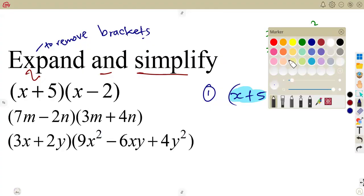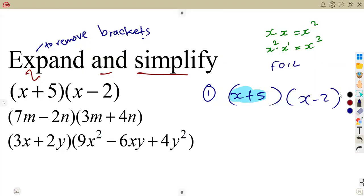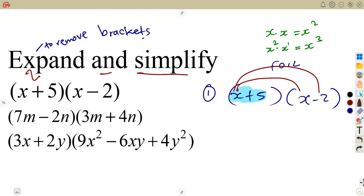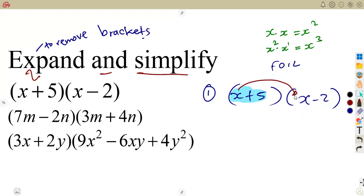If you are working with the FOIL method — considering the First, Outer, Inner, and Last — it is simply that first x multiplying the first term of the second bracket, then x multiplying minus 2, which is the Outer. Then the Inner is the 5 multiplying x, and the Last is 5 and minus 2. So x multiplies x — that is x squared. The x times minus 2 gives us minus 2x.